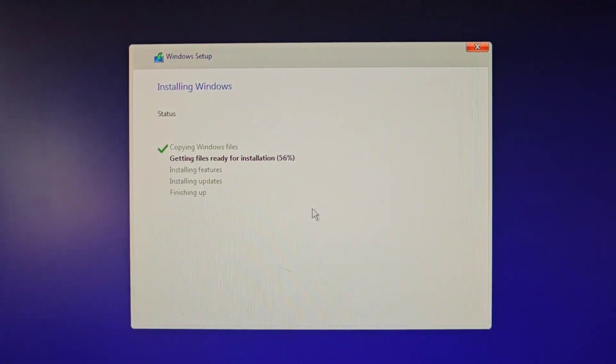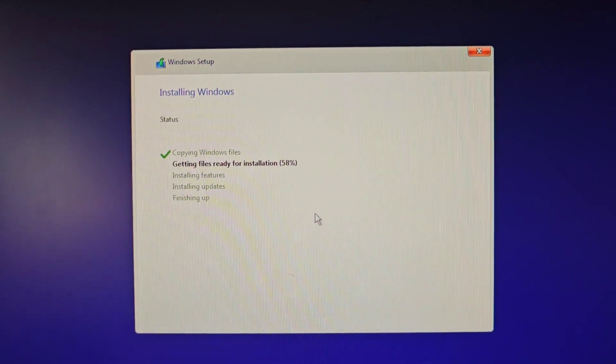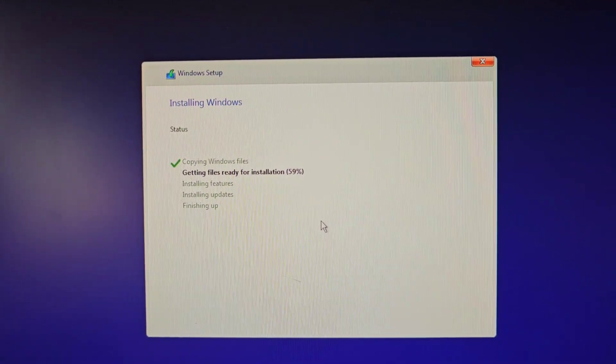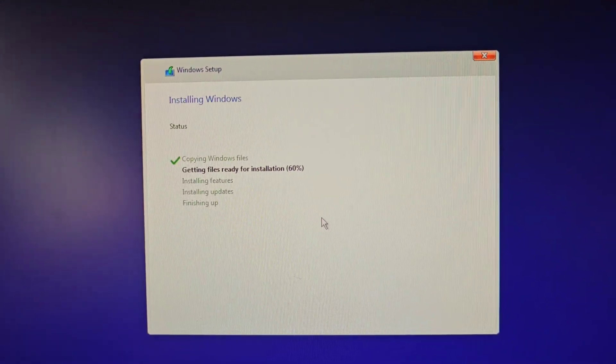As you can see, it's now at 55%. Definitely looks like it's going through. So we should be good.